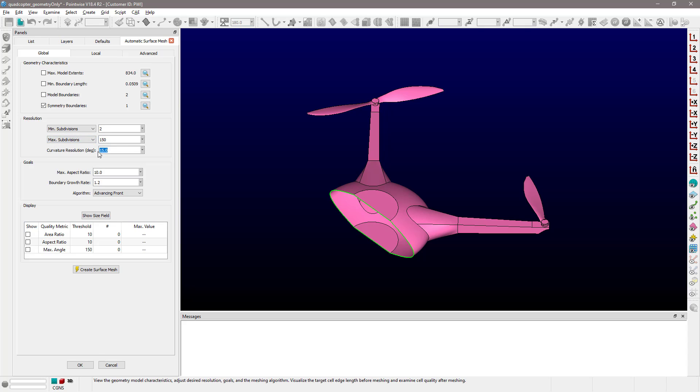This option right here is the curvature resolution and is expressed in degrees. This option is used to refine the connectors based on the curvature of the underlying database entities. This option is also used in areas where the new 2D T-Rex angle boundary condition is used on your surface grid.